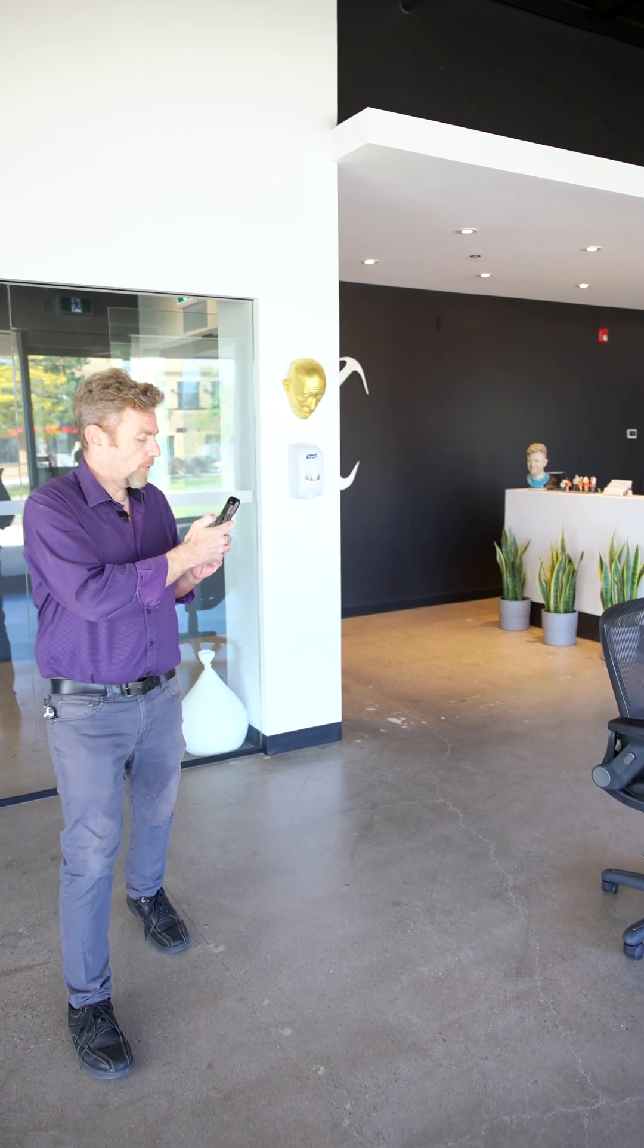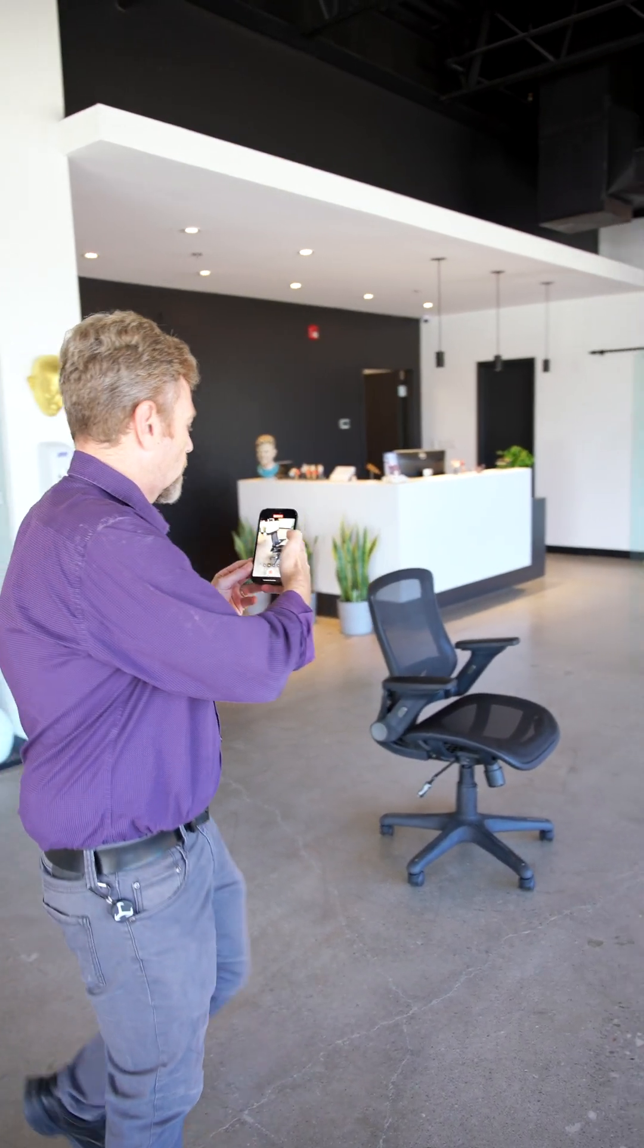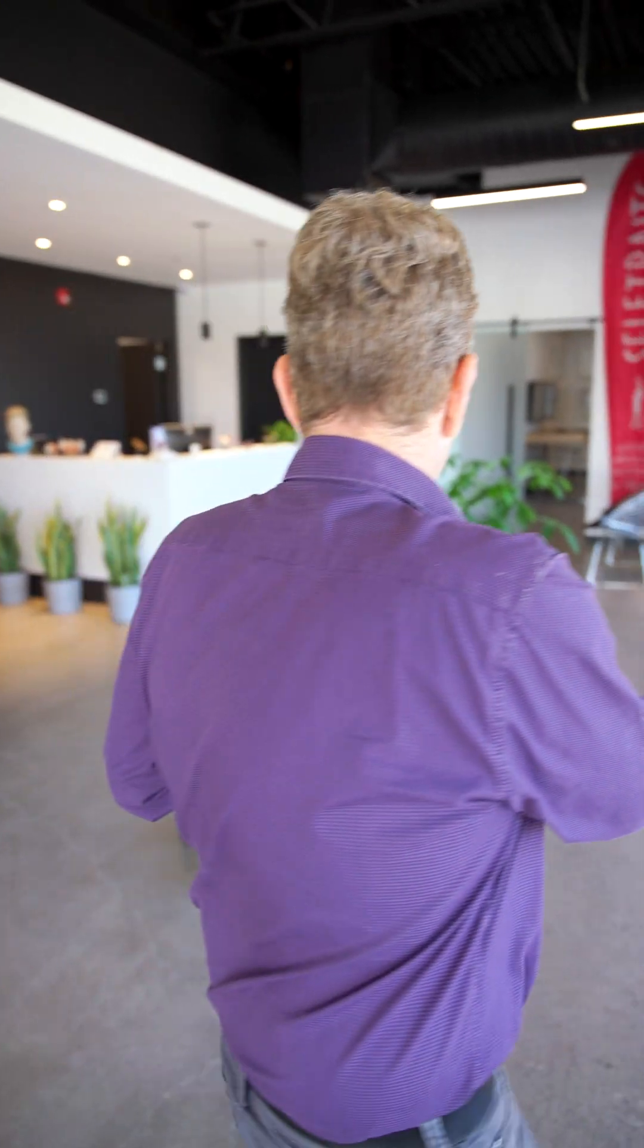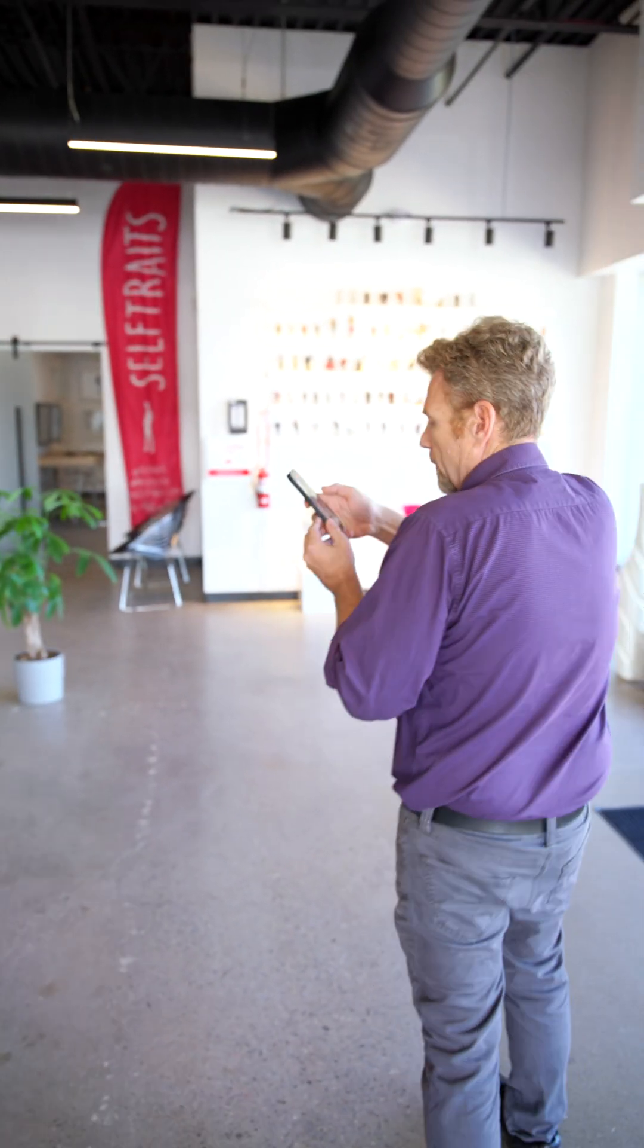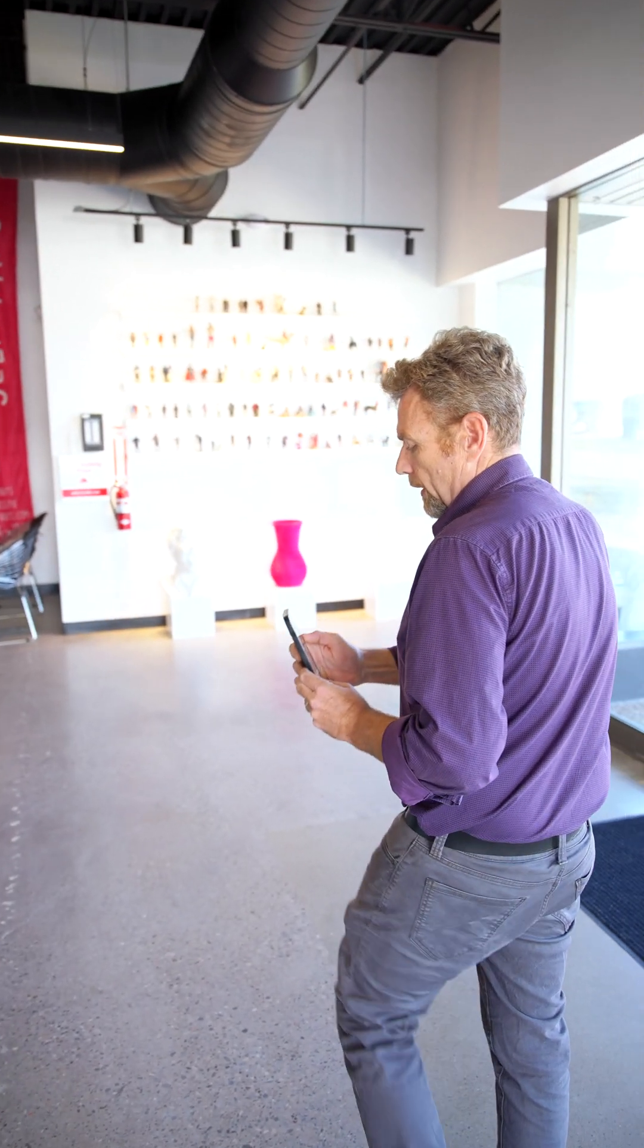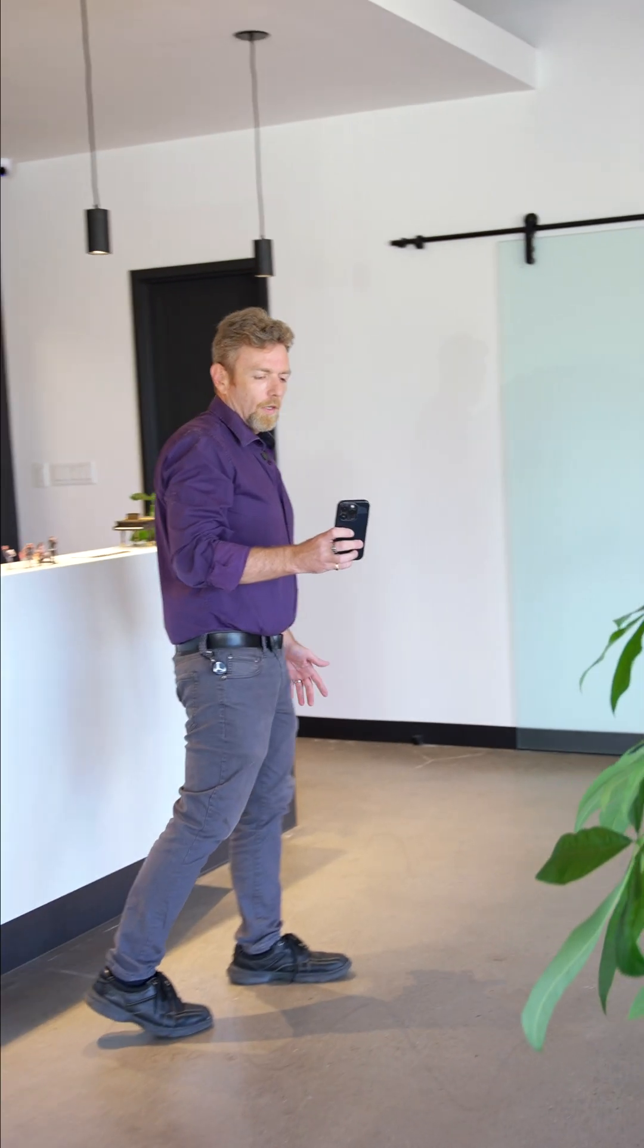I'm going to take about a 45 second video here and then I'll extract the photos from that video in Artec Studio. And I promise you, you will not believe what this thing can do. All right, that should be good. So come with me. Let's dump this data in the computer, see what happens.